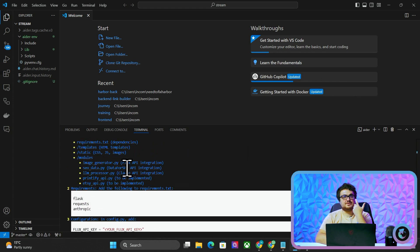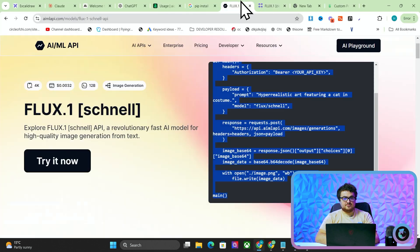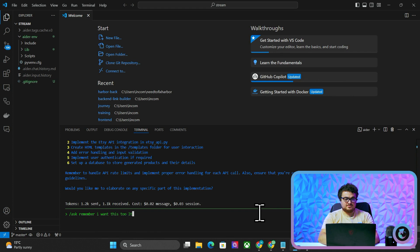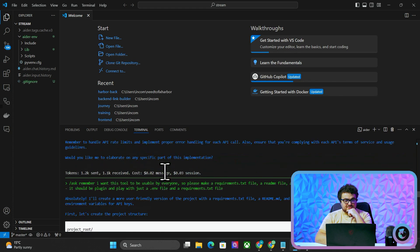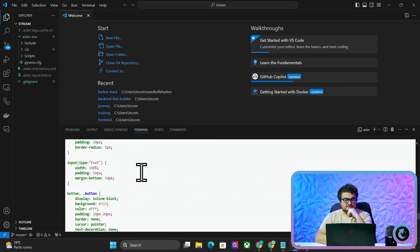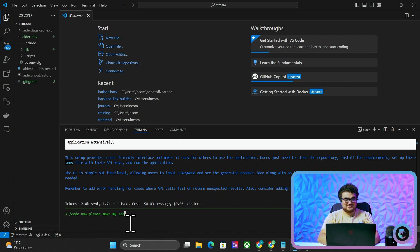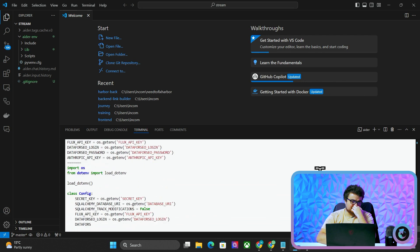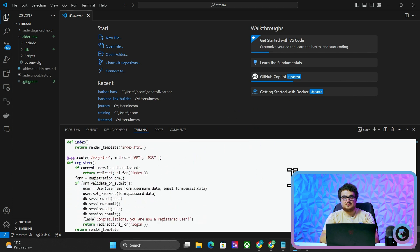Now it's starting to build things on its own — I haven't done anything yet. We need API keys of course. I want this tool to be usable by everyone, so please make a requirements.txt file, a README file, and everything else. Make the user interface work and be useful — it should be plug-and-play with just a .env file and a requirements.txt. Wait, I said SaaS and now it's trying to make everything with user authentication — I don't want that.